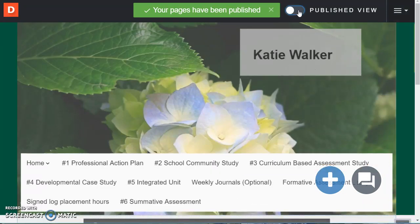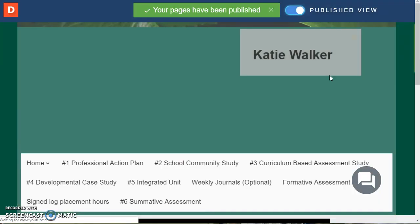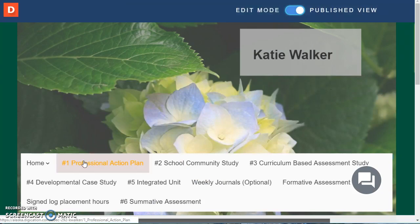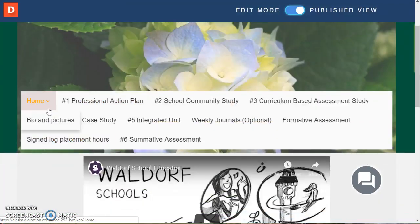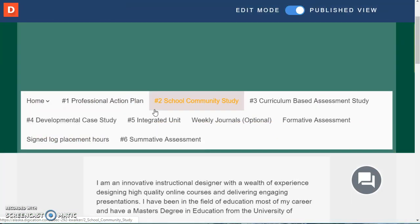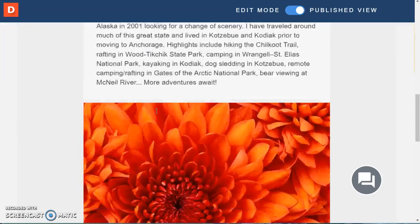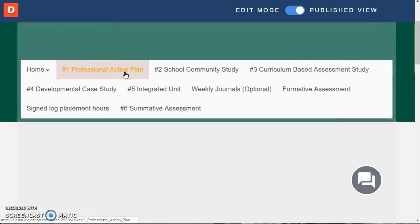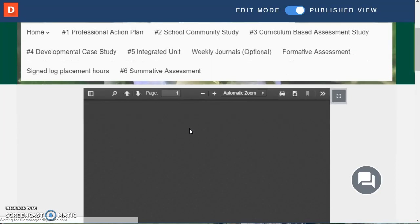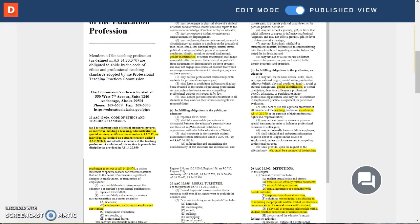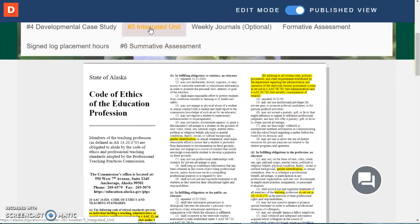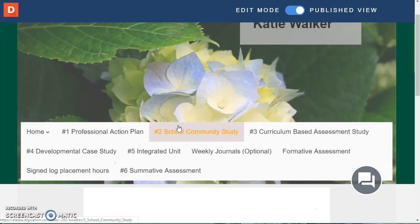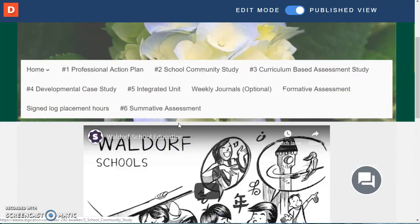You can see what it looks like by going over into published view and you can make sure that when you click on home and bio that the information you put there is there. The professional action plan document takes a moment to load and so on. And then the video I put here.